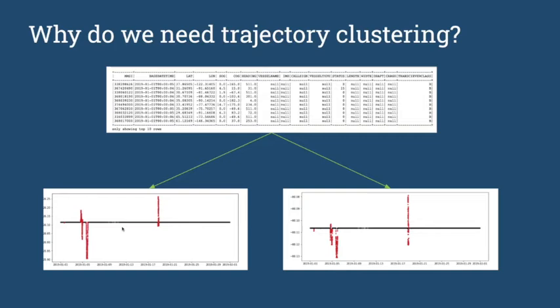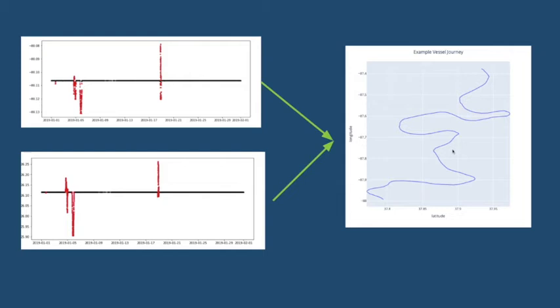We needed an unsupervised way to find meaningful journeys taken by a vessel. We wanted to convert this kind of dataset into a meaningful journey. For example, this big aberration here corresponds to a journey made by a vessel from port A to port B, and we used clustering to find that in an unsupervised manner.